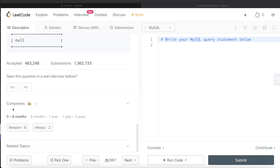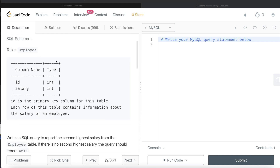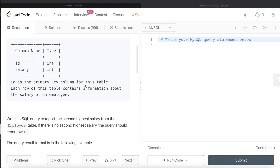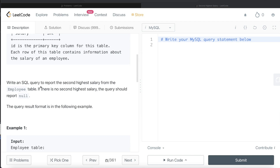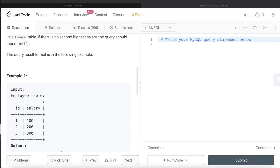The difficulty level of this question is medium, and this question has been asked in Amazon as well as Infosys interviews over the past six months. We are given a table called Employee with two different columns — id and salary — with the data type being integer. Id is the primary key column for this table, and each row contains information about the salary of an employee.